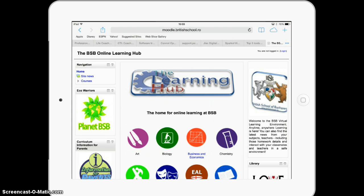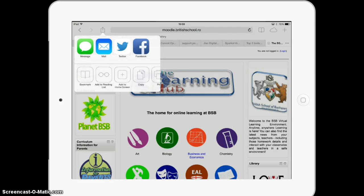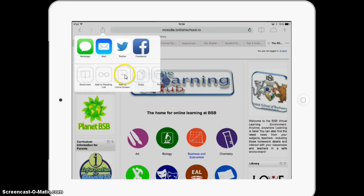We can press the icon at the top - the share button in the top corner. When we click on there it opens this tab up and it allows you to do lots of things. If you find a website we can always email it to people - now you've set up your email address - and we can also add it to the home screen.